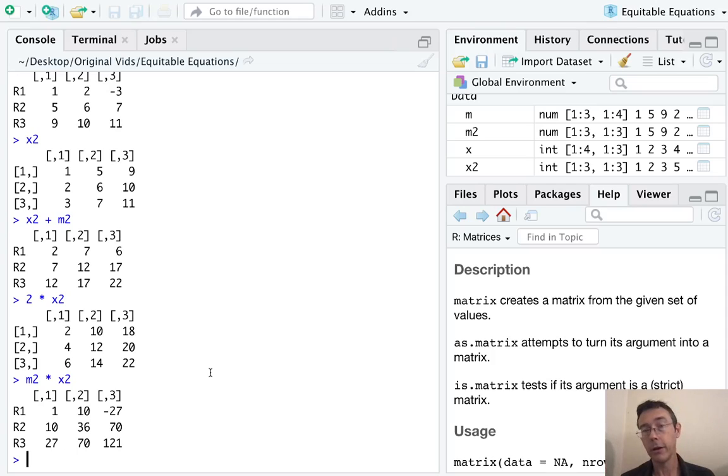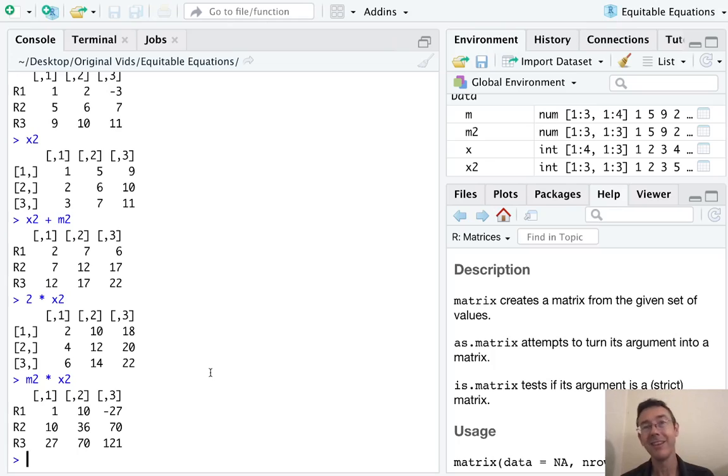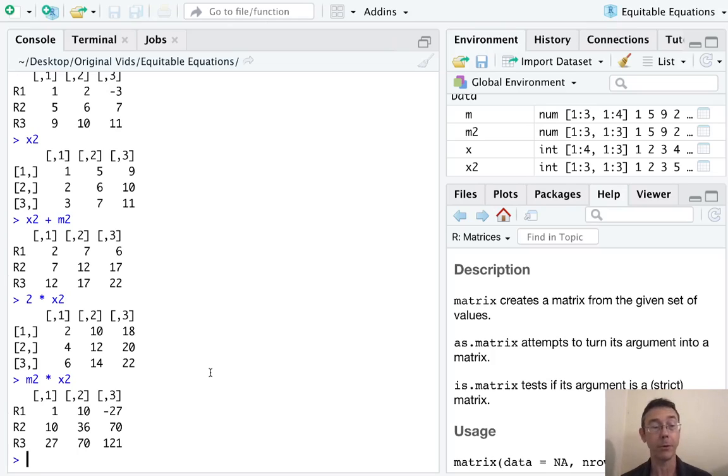This isn't matrix multiplication. This is just sort of simple minded position by position multiplication. What's going on here, of course, is that R is treating these matrices just as vectors with that additional attribute. So that's reflected here. Same thing with division.